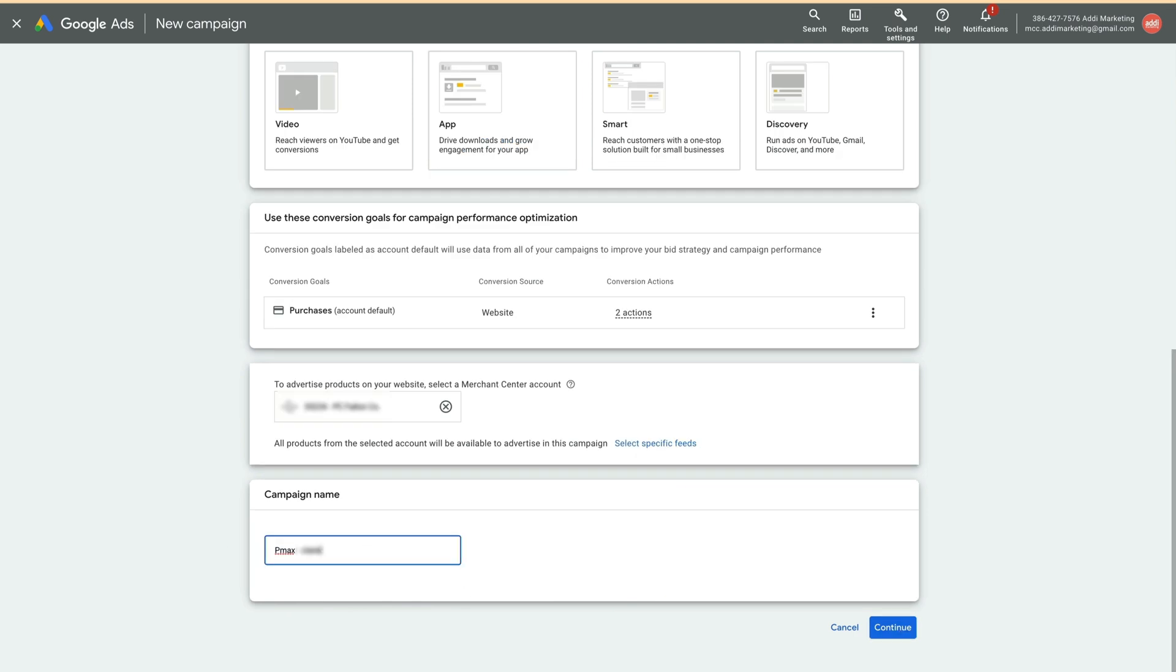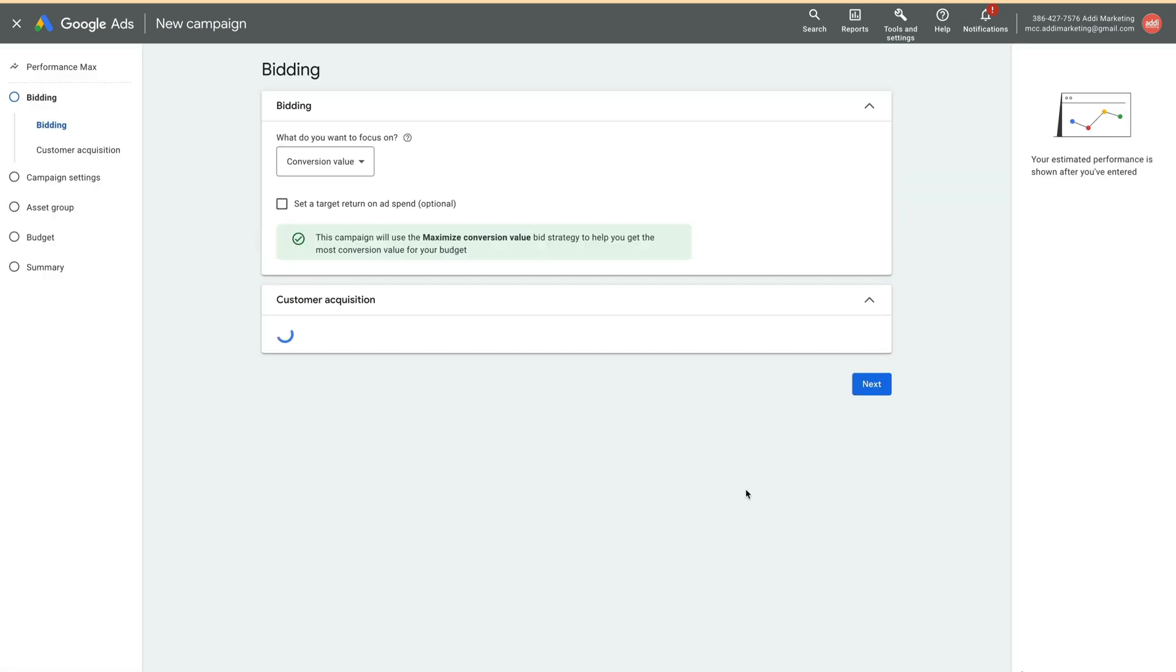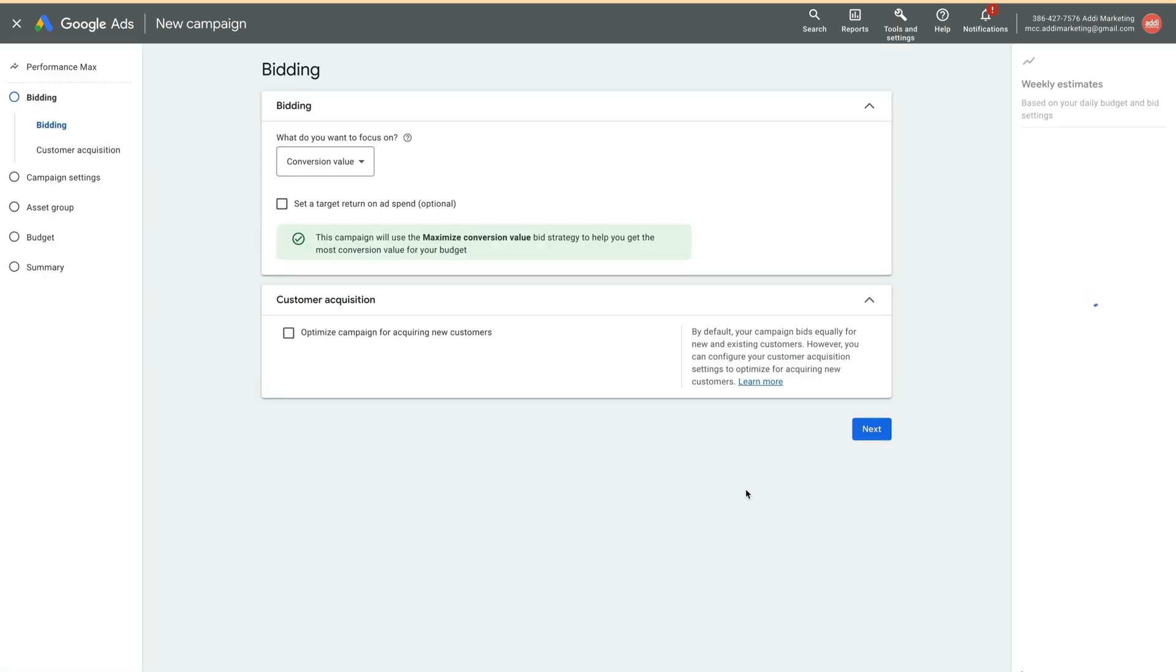Let's name the campaign. For bidding, leave conversion value with target unchecked. Click Next.